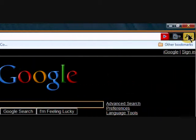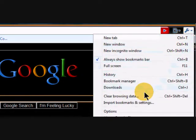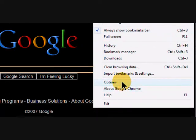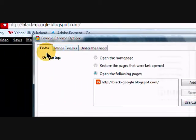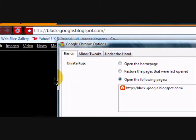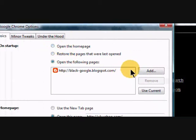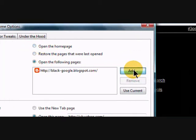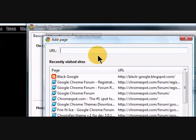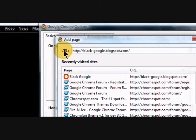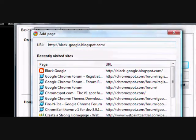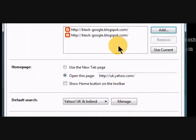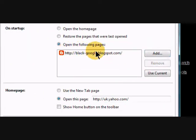Go into tools, options, and here where it says basics, say open the following pages, click add and paste in the URL to the place that says URL up there and click add and you will get that.